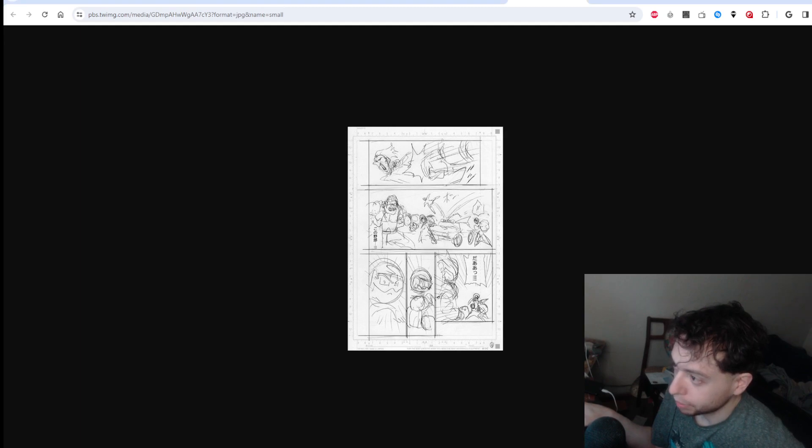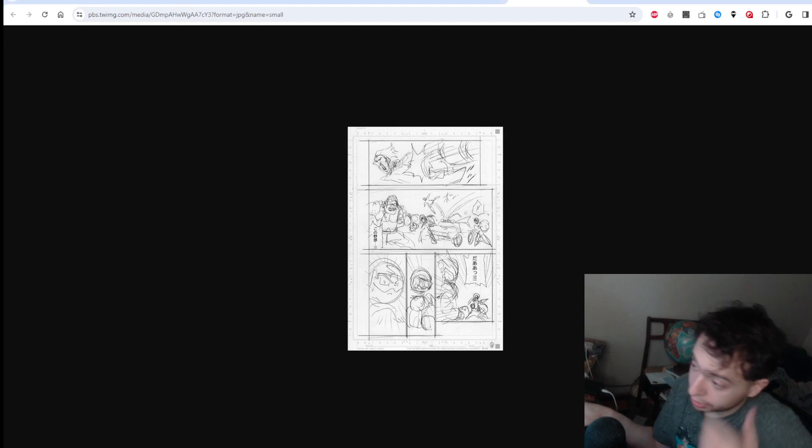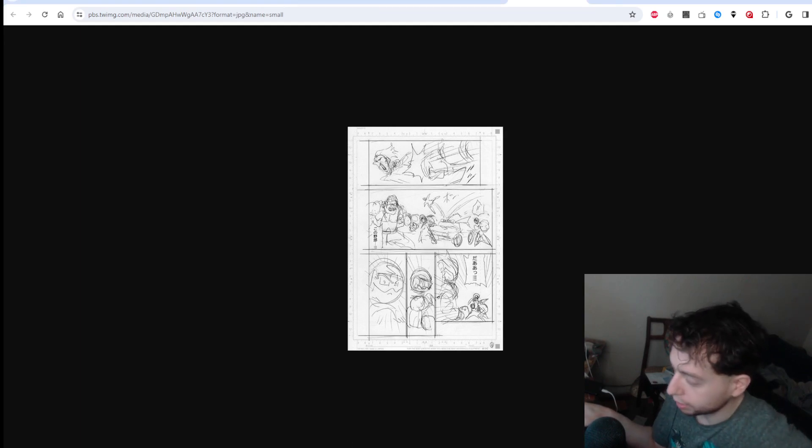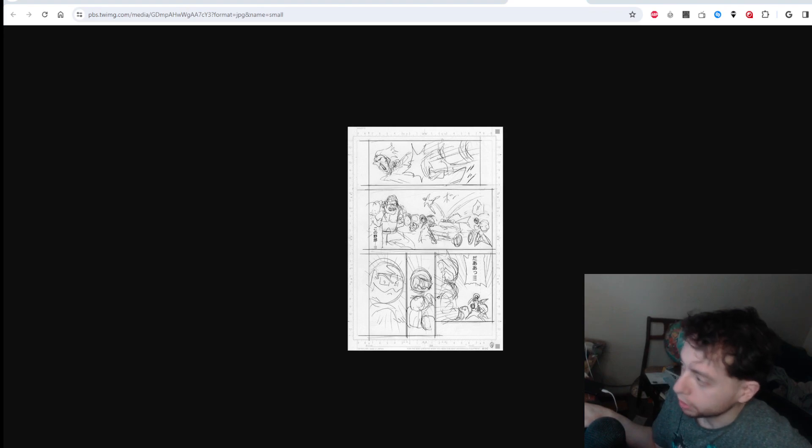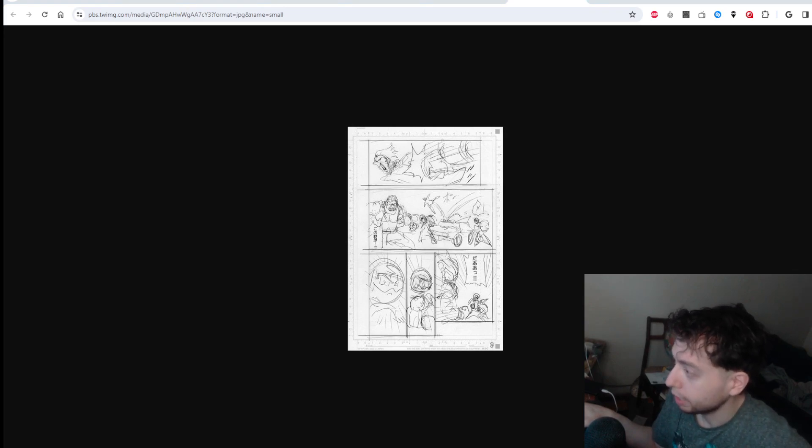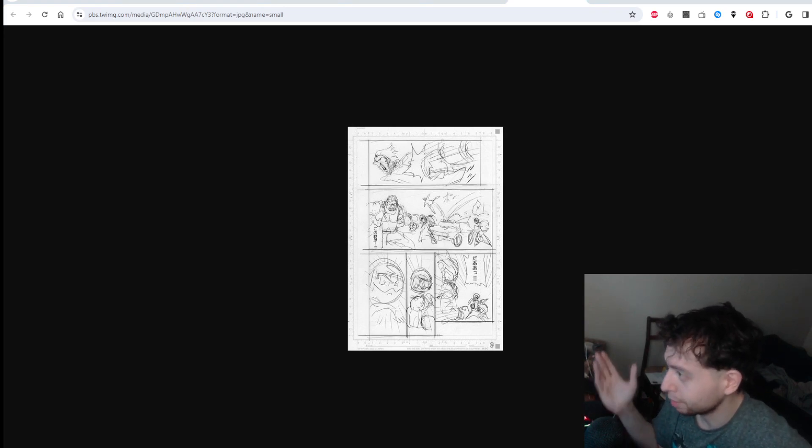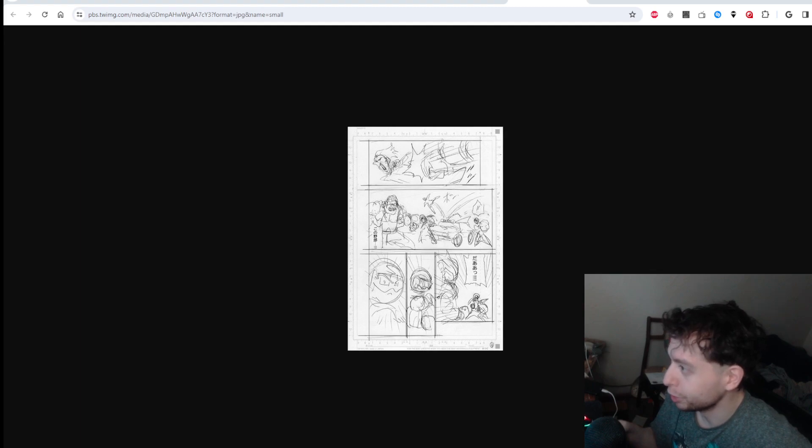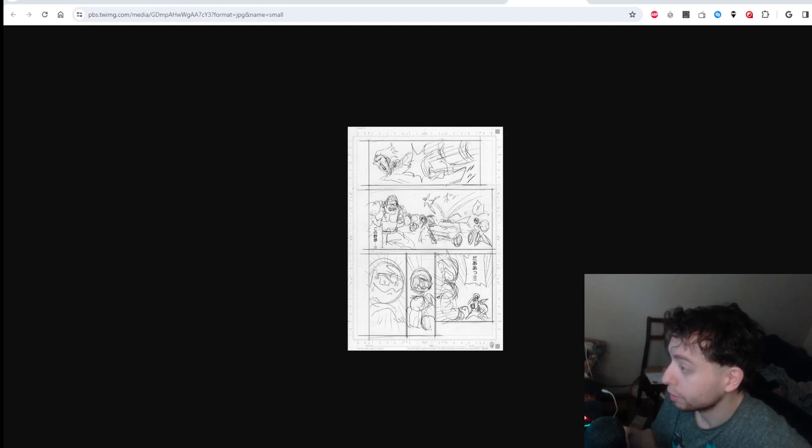And personally, I like that we're focusing on Krillin, Goten, Trunks, Piccolo again. Maybe some other characters. Maybe we'll get some Hercule, some Roshi. I look forward to it.